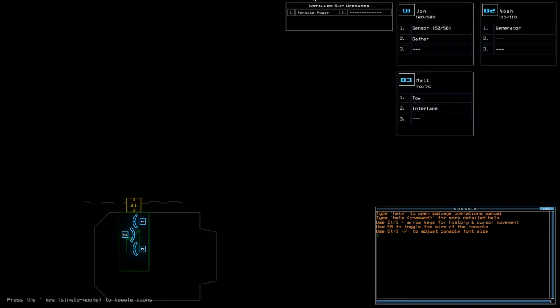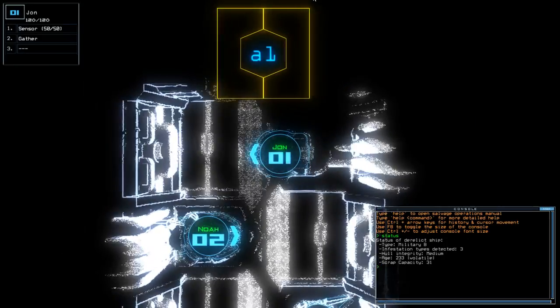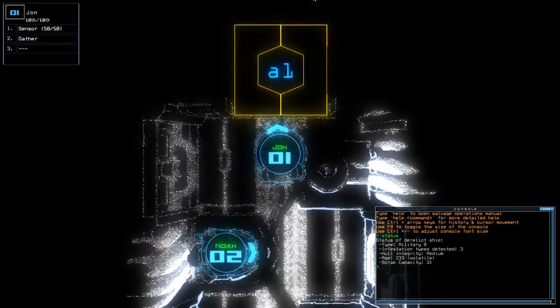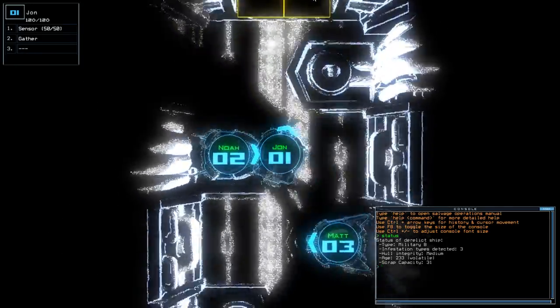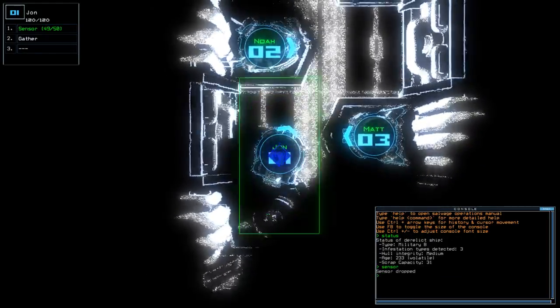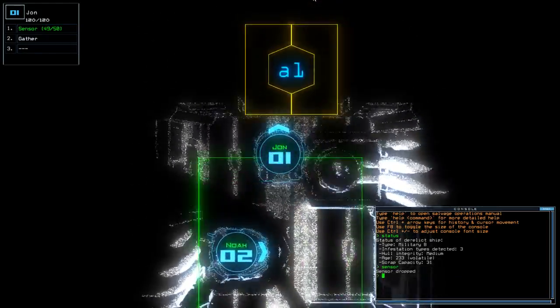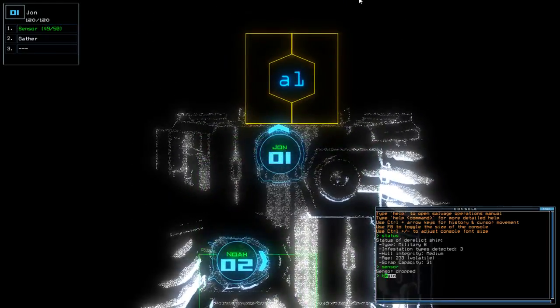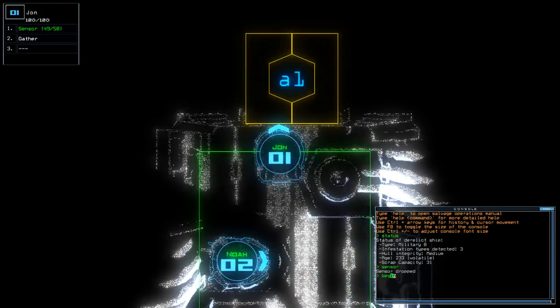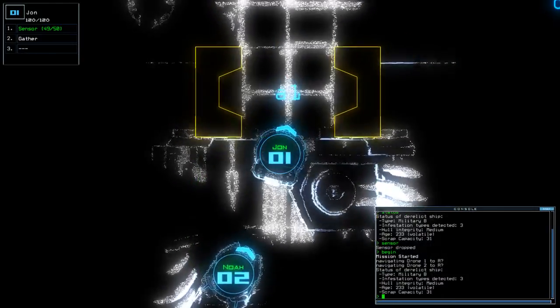Anyway, today we have a sensor and reroute power on a military bee with three infestations. And regardless of that, our vents are active. So, let's drop a sensor at the back of the ship. And without further ado, hide the mouse. Let us begin.